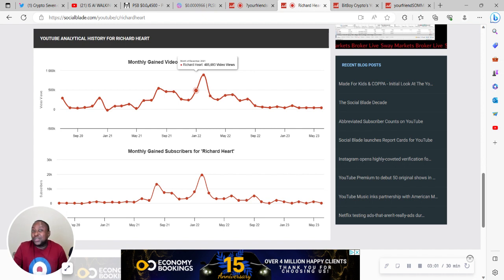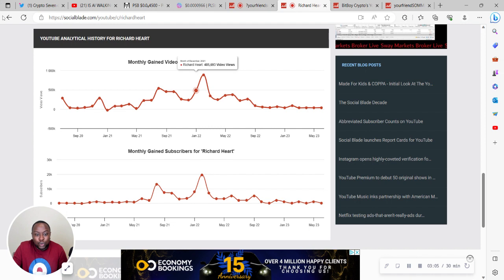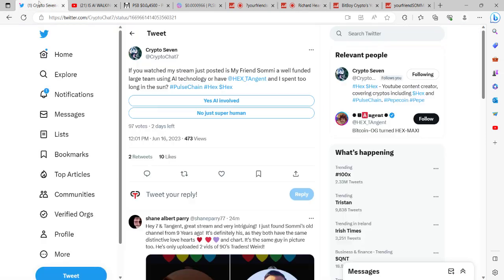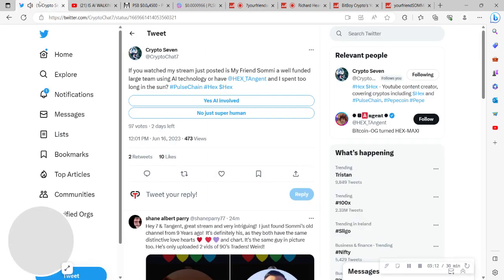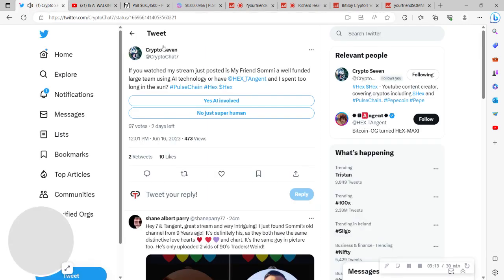So what you have there is Your Friend Somi, I think on his fourth month of making videos, he's blasted through the record that Richard Hart has set. No one in the Hex ecosystem has been able to do that. It is something that I thought was kind of impossible, I thought it was undoable, but he was able to do it.